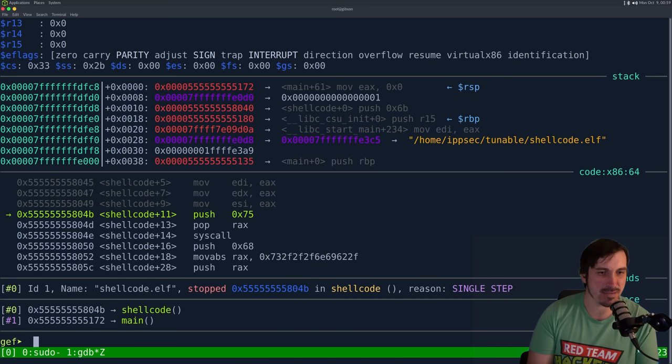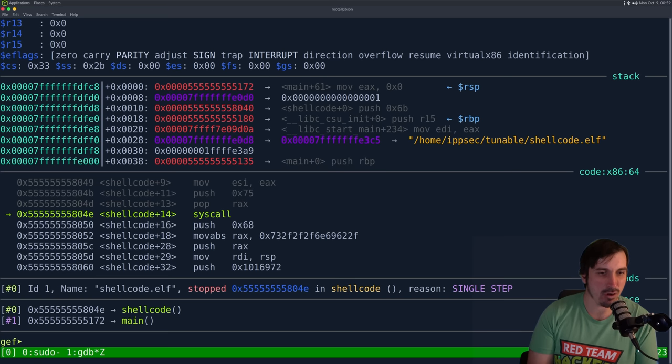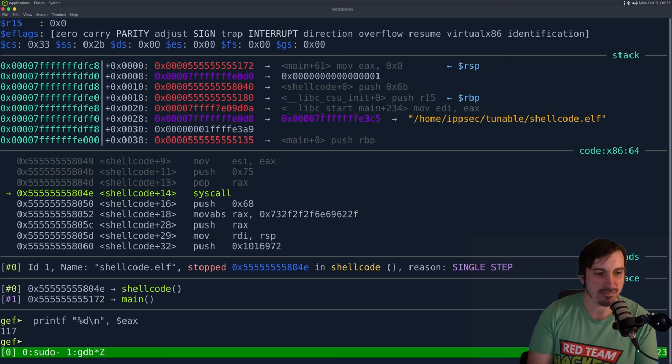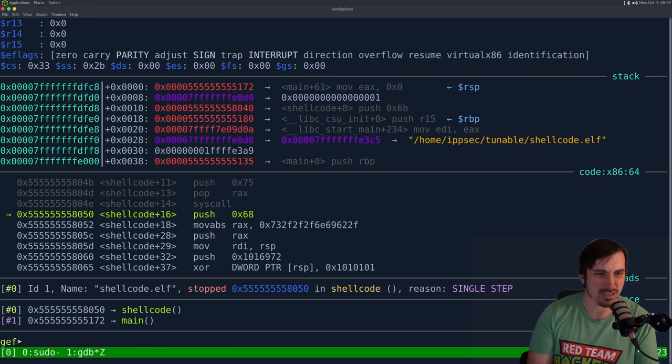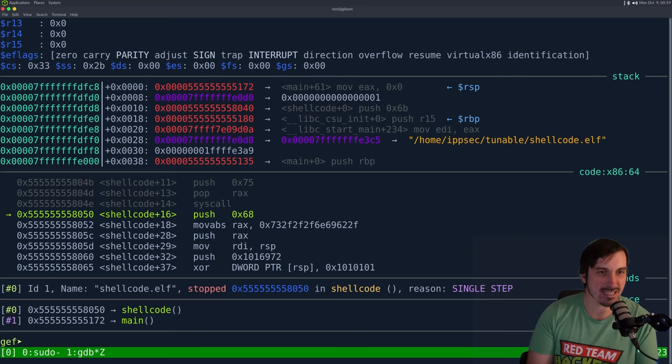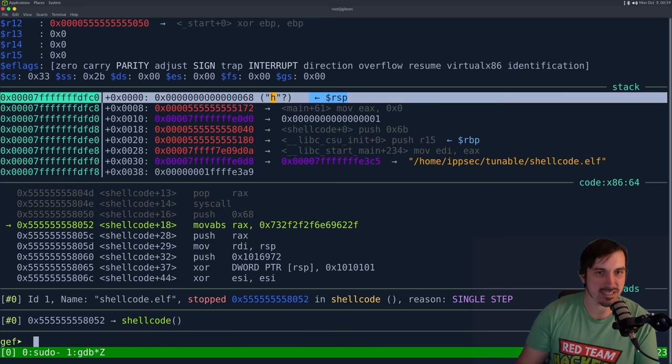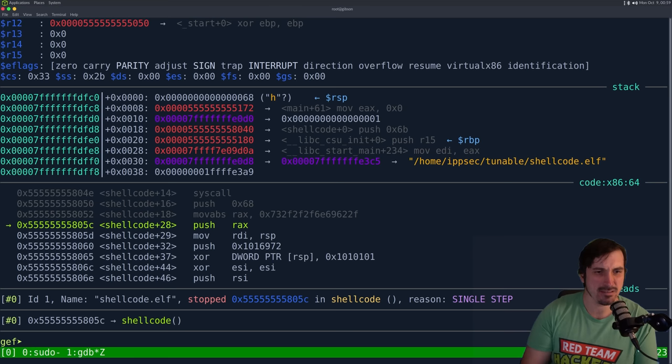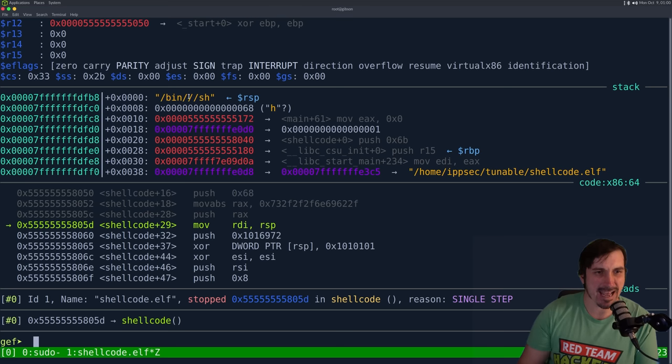So it just sets all that. And then we're pushing 75, popping it to RAX, calling that syscall. And again, if we print F on this, it's 117. So that is setting the user ID. And then we run it. And here is where we get interesting. We're going to push 0x68. And if we look at the stack, we just see H. Step again. And then it's going to move this string to RAX, push it to the stack. And we see RSP is now /bin/sh.